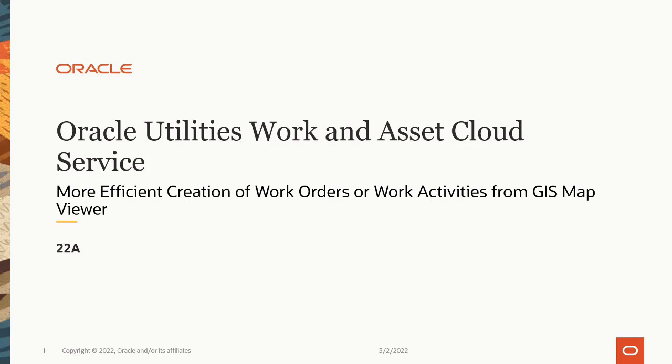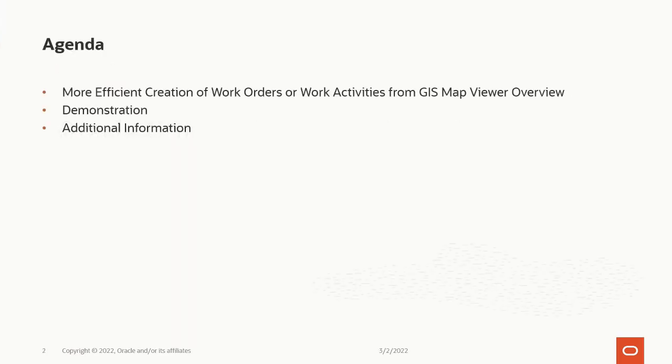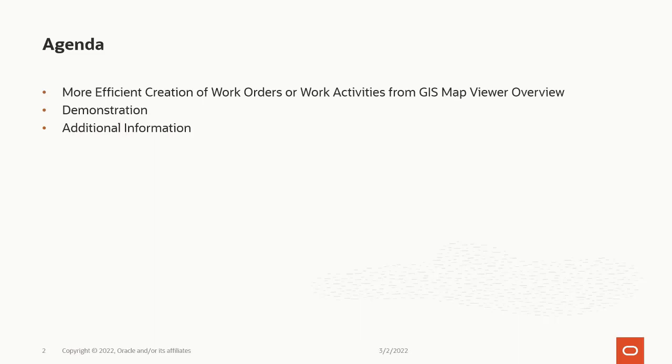In this session, we will talk about this new feature and how it can impact your business. I will give you an overview of this feature followed by more detail to explain how you would use it and the benefits to your business. Then we will walk you through a demonstration. Finally, I will provide you with some additional resources.